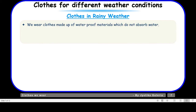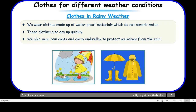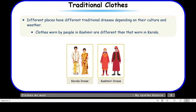Now comes rainy weather. We wear clothes made up of waterproof material, which do not absorb water. Waterproof means it does not have the property of absorbing water. These clothes also dry up quickly. We also wear rain coats and carry umbrellas to protect ourselves from the rain. Rain coats and umbrellas are all made up of waterproof material so that they do not absorb water and dry up quickly.